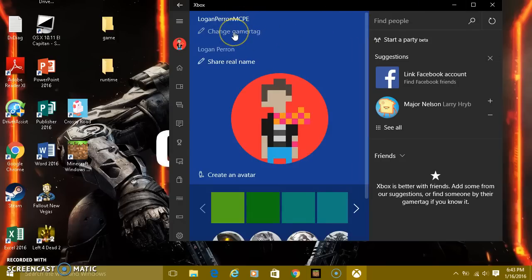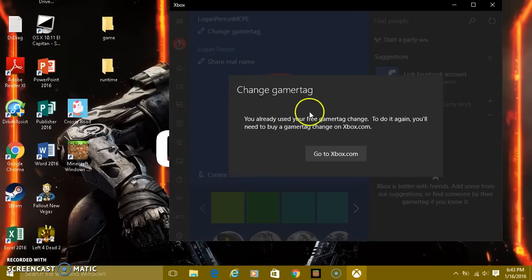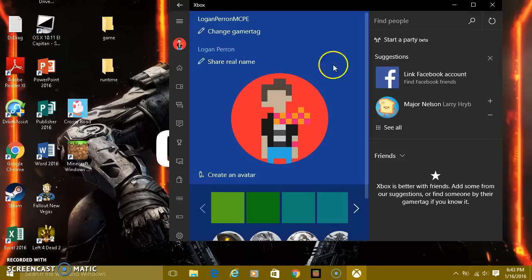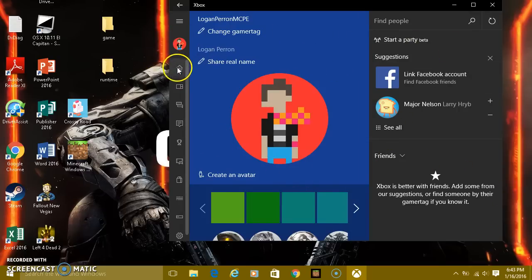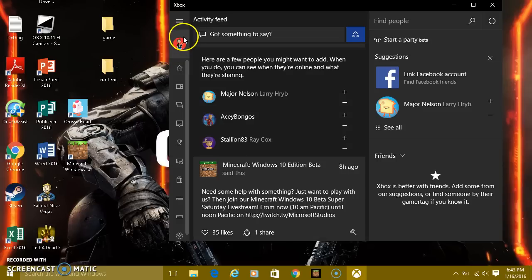You can only change it once for free. I already changed it once, but they'll give you the free turn to change it for free. Just click on that and it'll let you change it for free the first time, but next time you have to pay, which is really stupid.